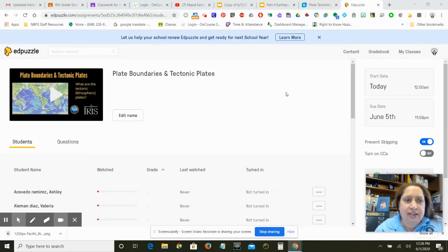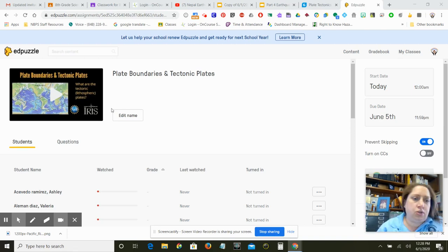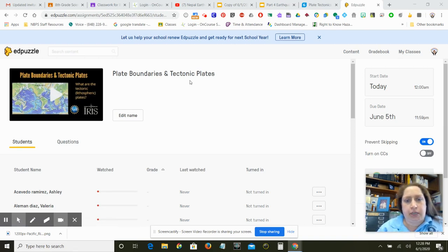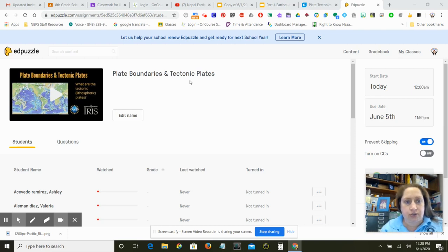Hi, 8th grade. So this week I am going to tell you to start with the Edpuzzle. So you're going to watch the video, you're going to answer the questions, don't forget that you can always go back and re-watch that section to find the answer that you need.